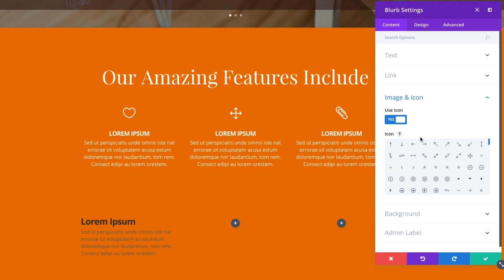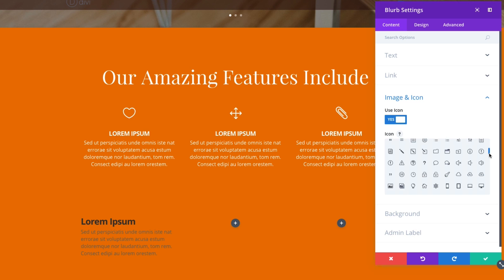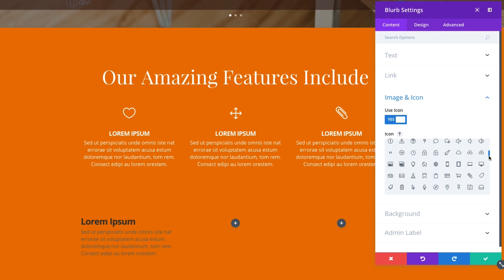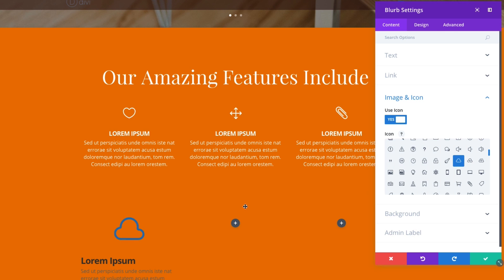But for now, I'm going to use an icon. Let's go ahead and find a cloud. Here. Enter the cloud icon.